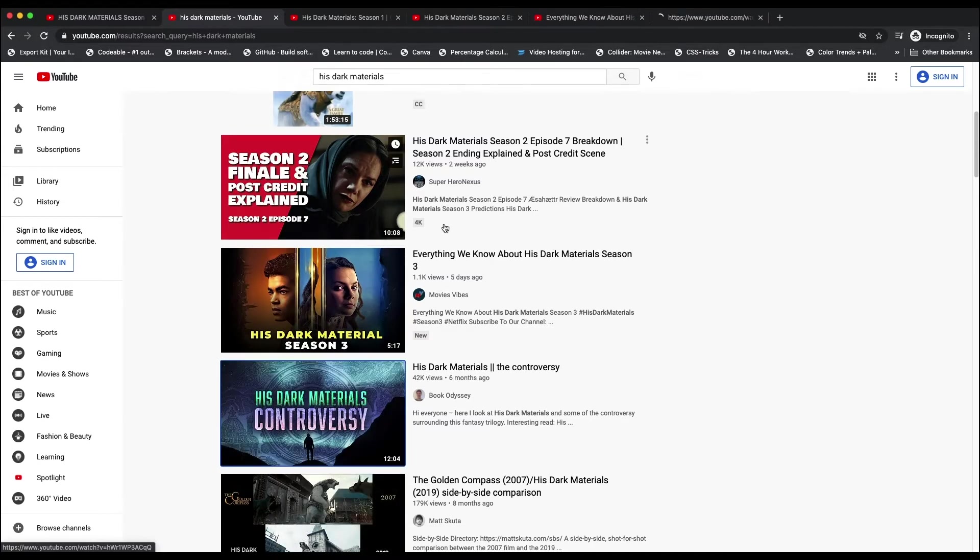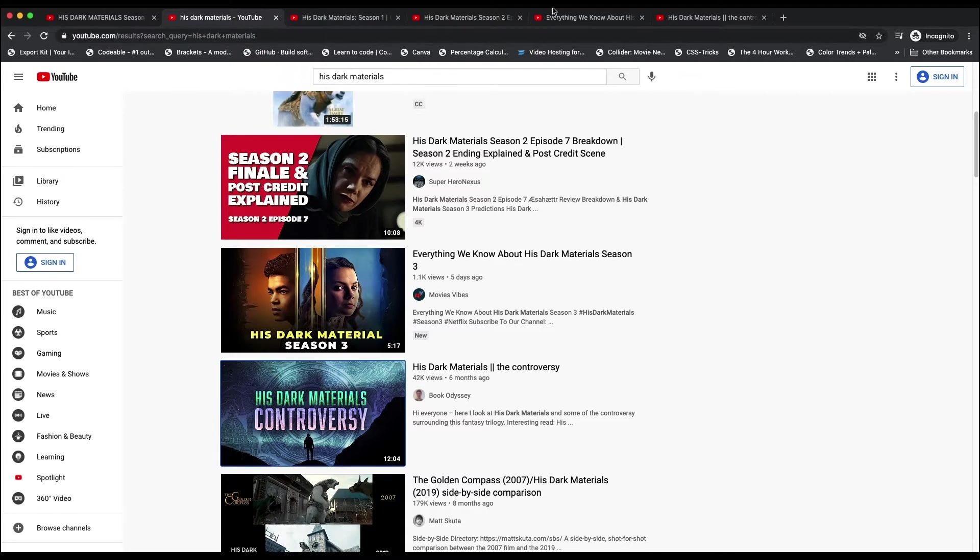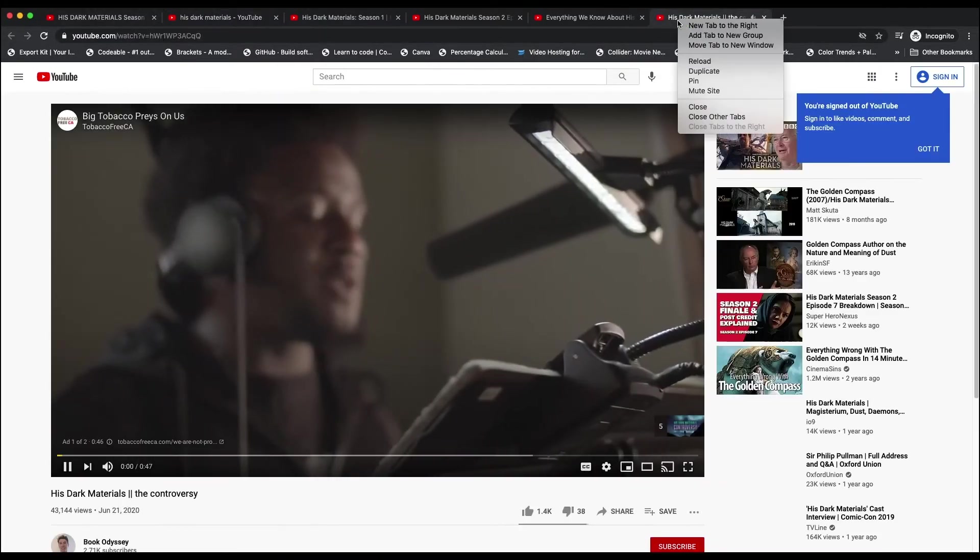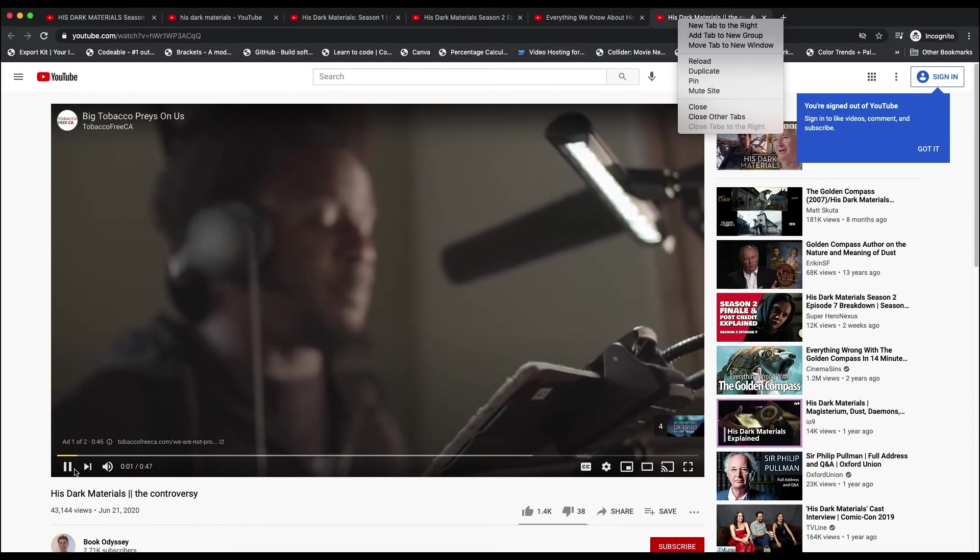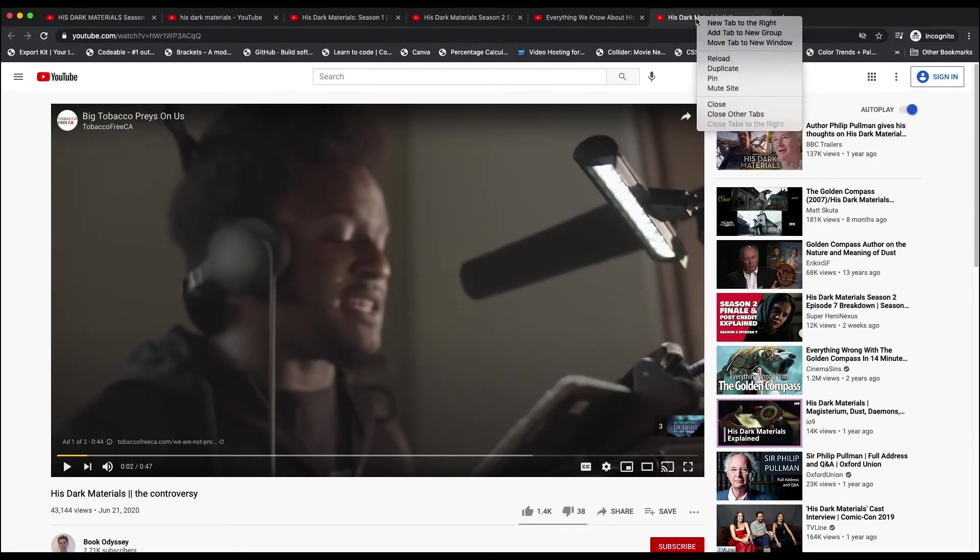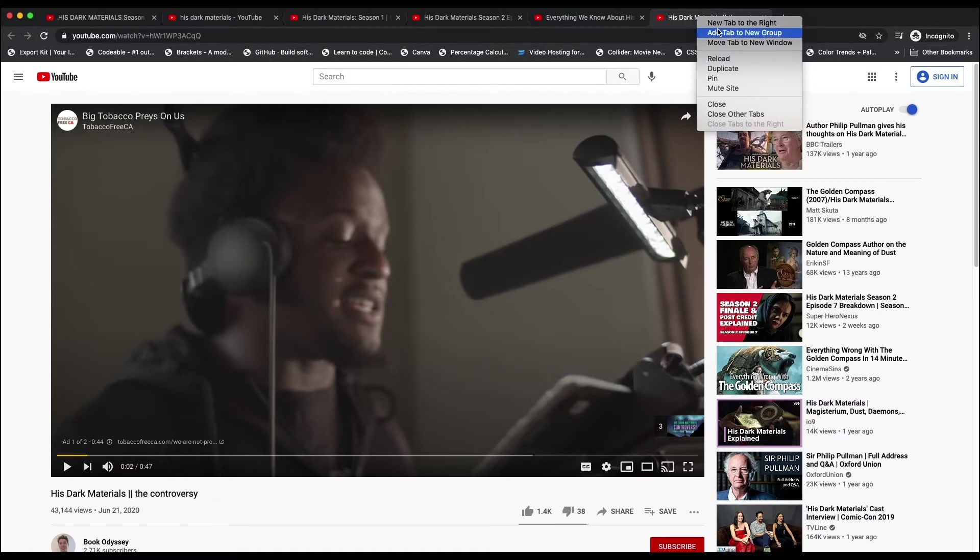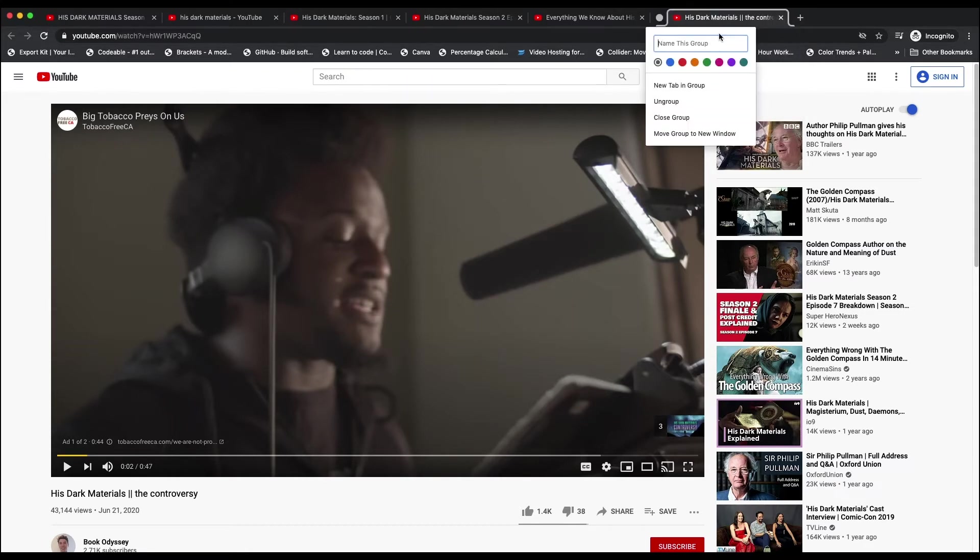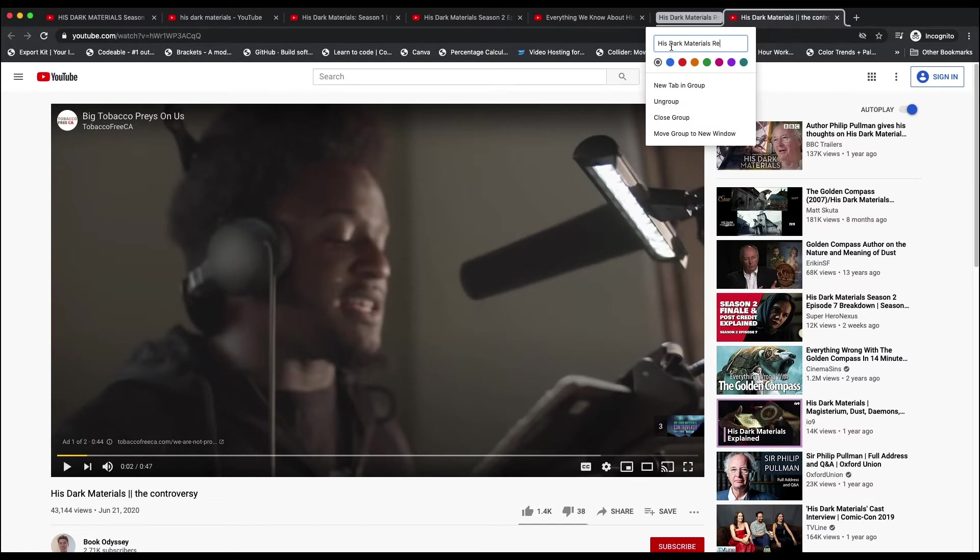So, now what's nice is I can group all of these into a tab group, and the way I do that is I just click on one of them—so I'm right-clicking on the tab at the top and saying 'add tab to new group.' Boom, this comes up, and I call it His Dark Materials Research. Boom, that's simple.